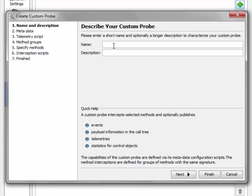A custom probe needs a name and a description and I'll go with paint as the name and how often is my paint method called as a description. Let's go to the next step.